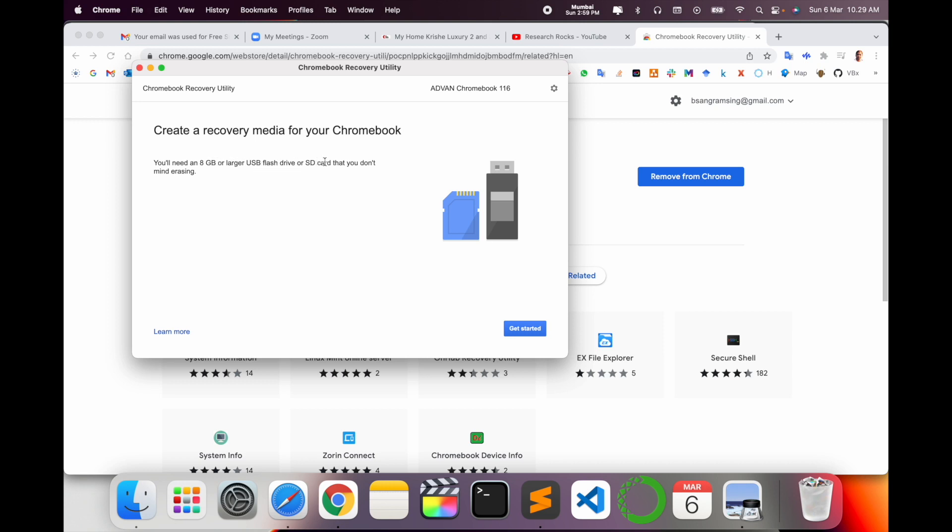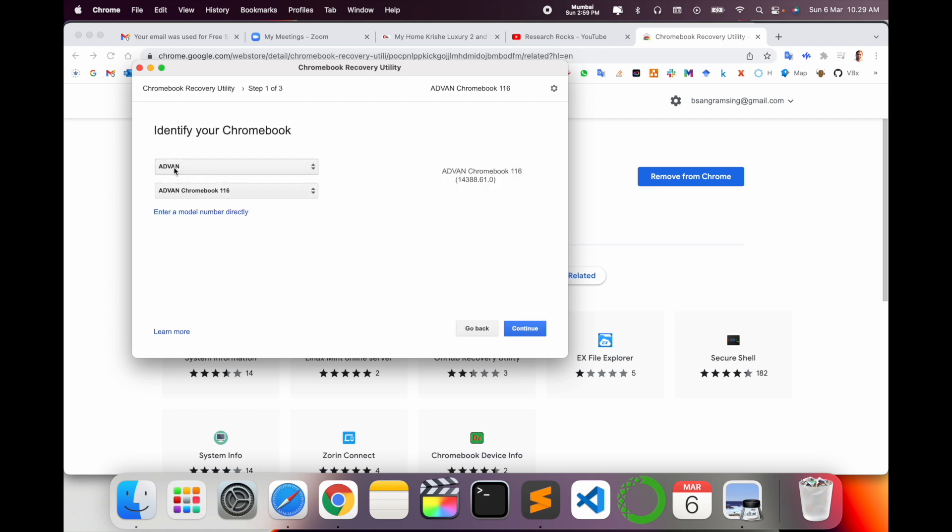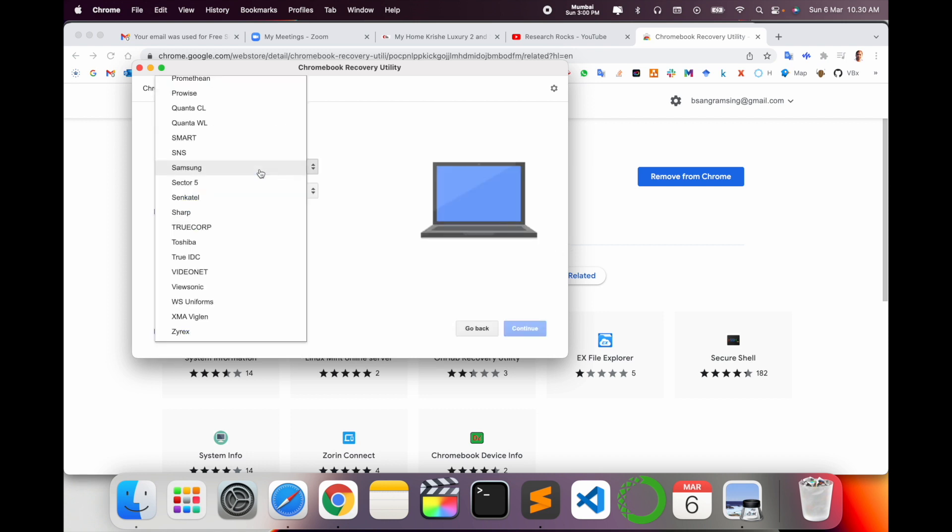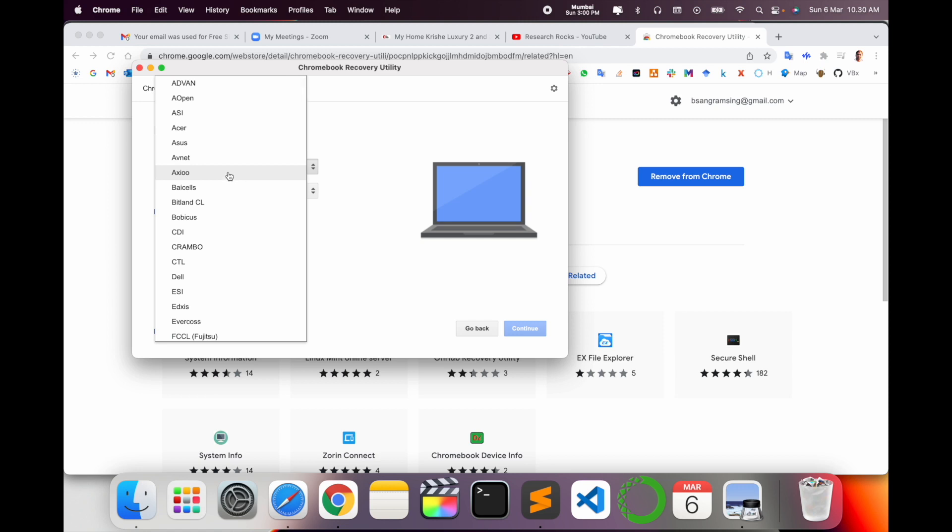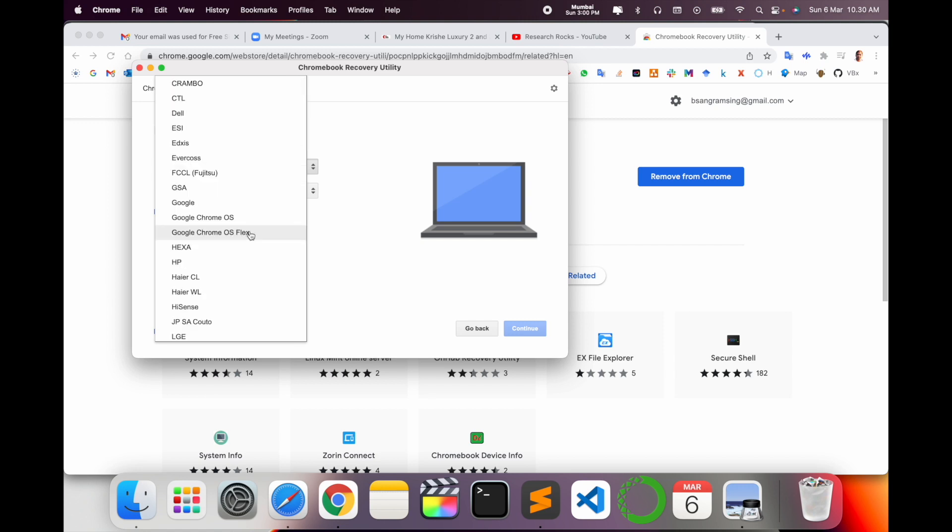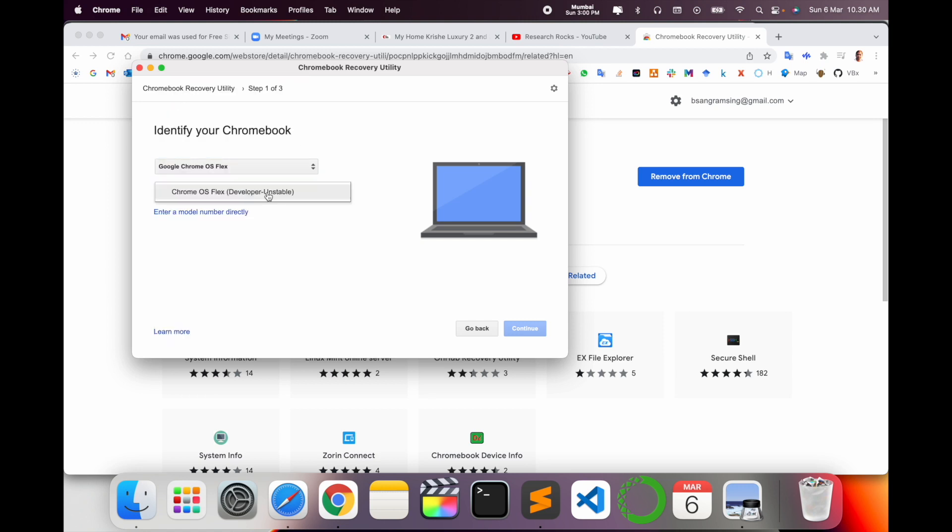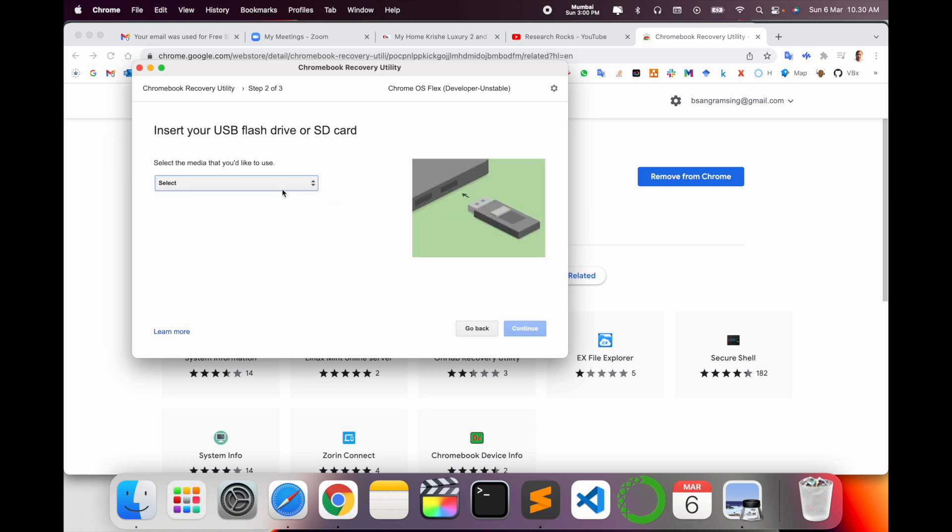I already connected my SD card on my Mac. Select here to identify your device. I simply select Google Chrome OS Flex and here the model, and then continue.